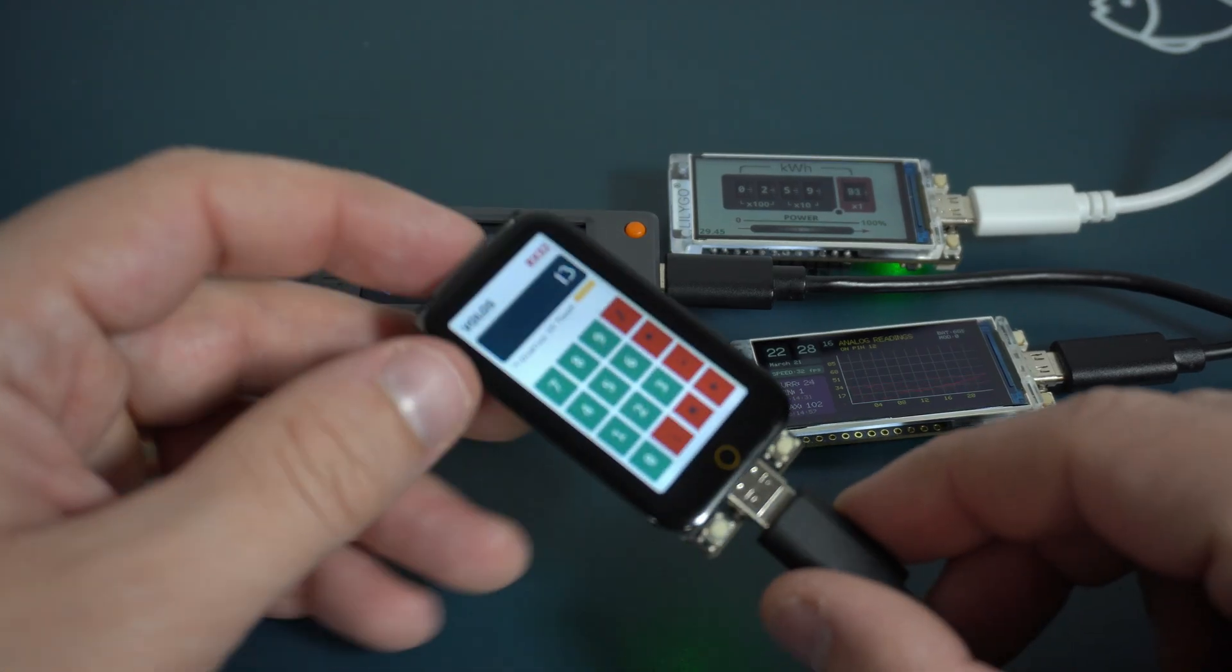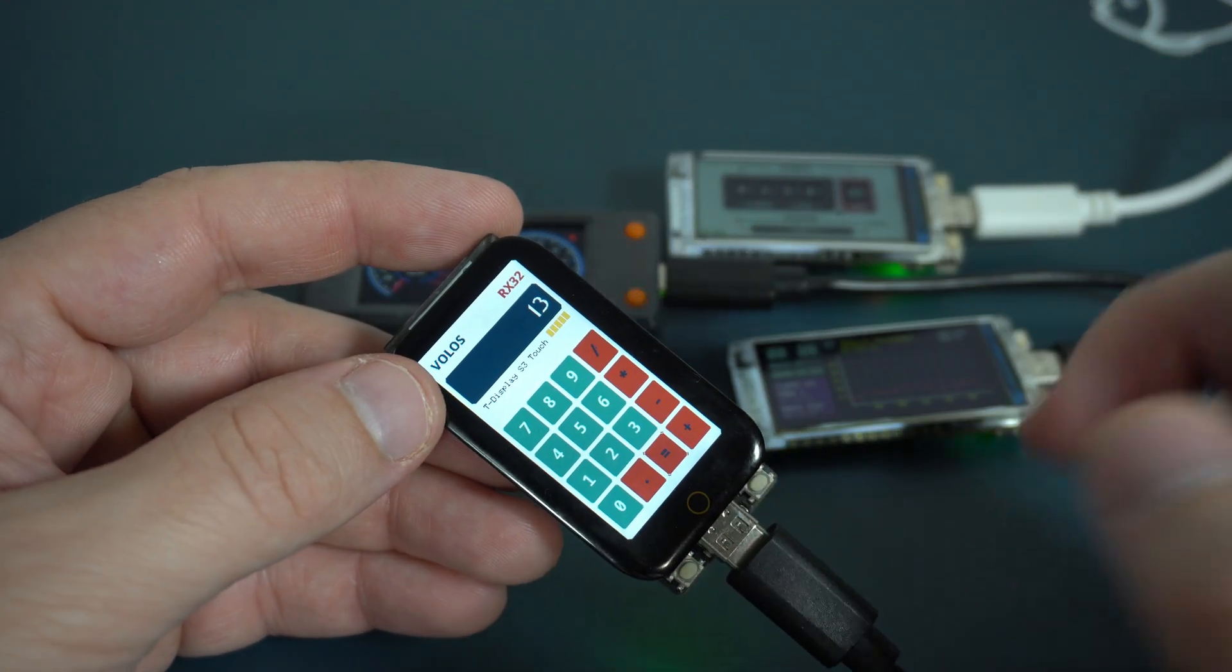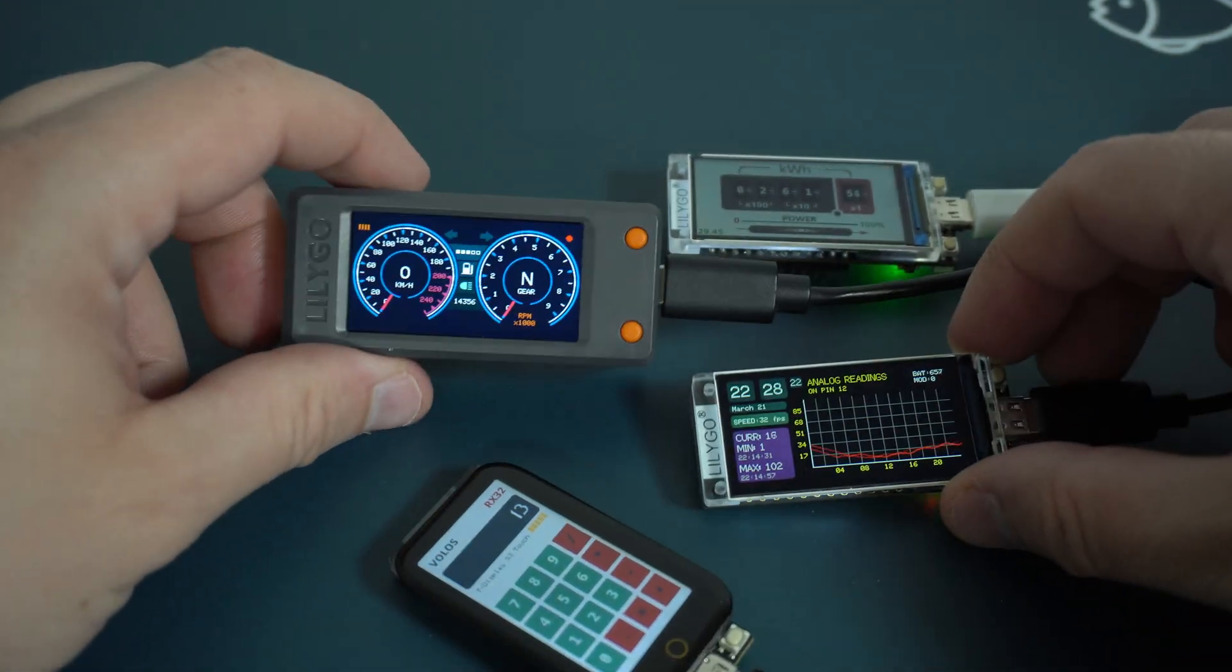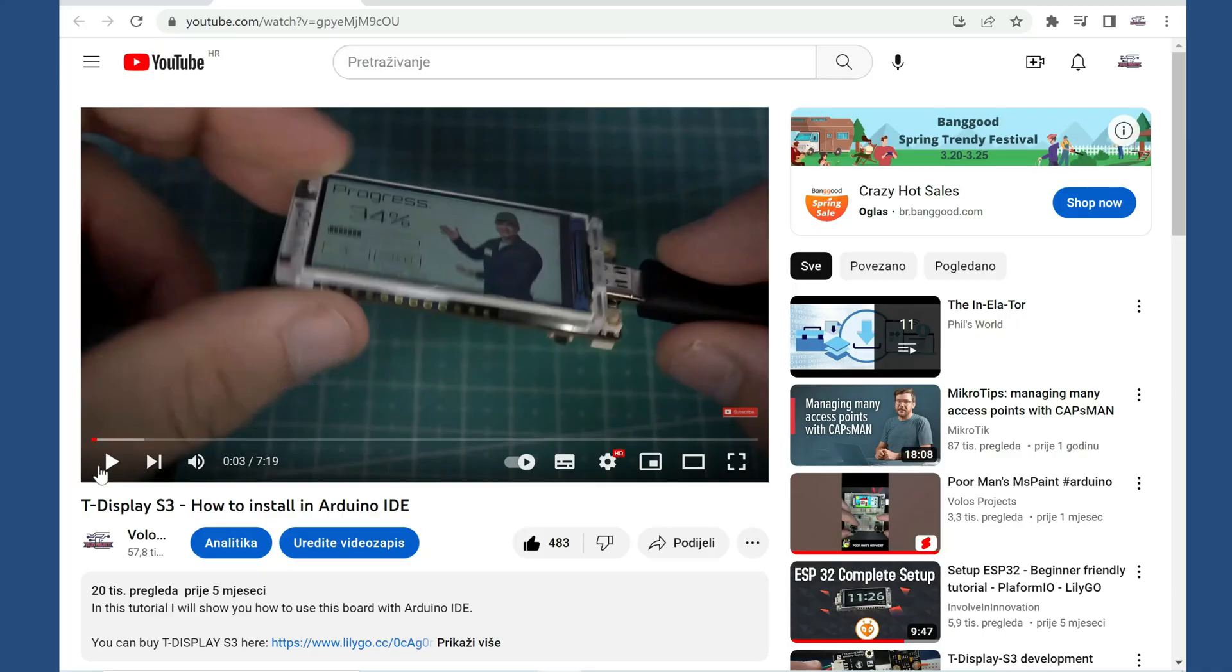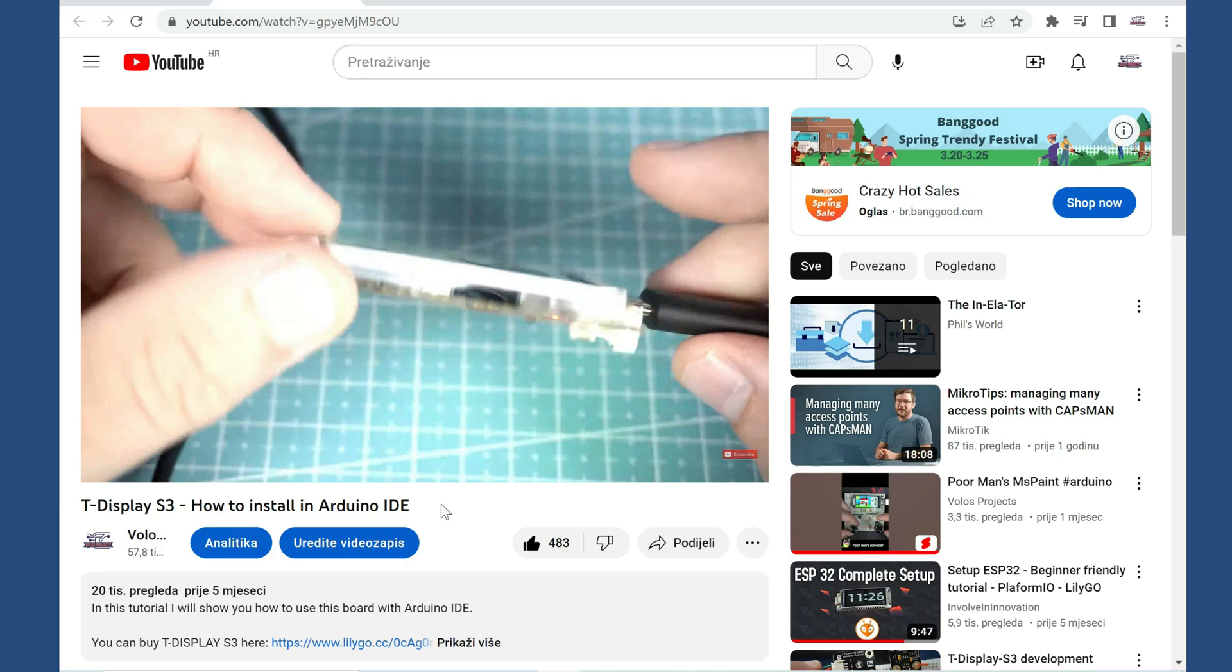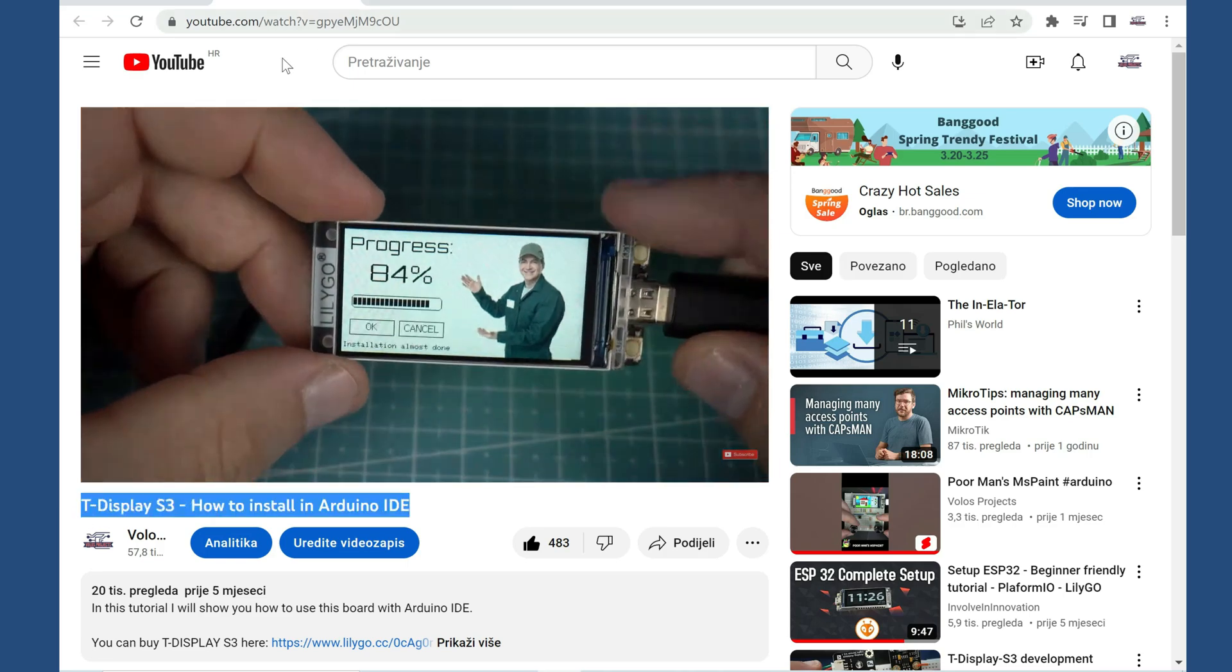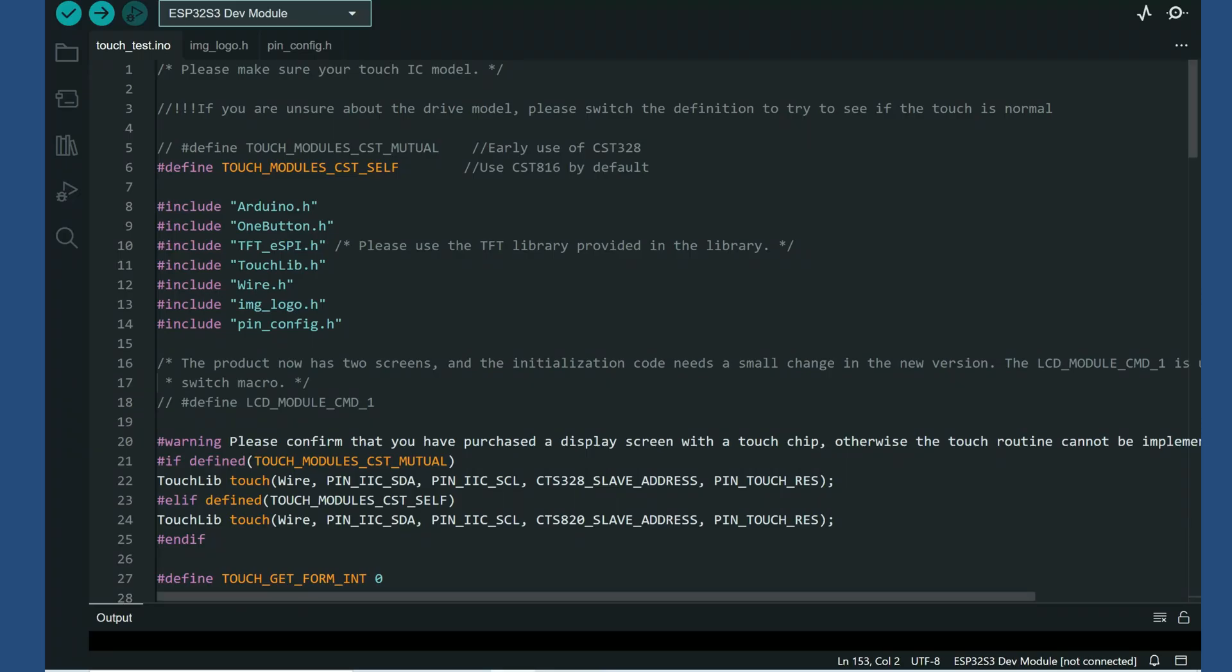The installation process for this board is the same as for the other versions. You can find my video tutorial in the description. In the library folder we can find this example and when I open it, it was like, what is this?